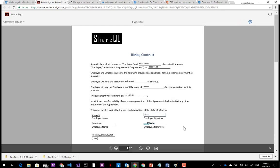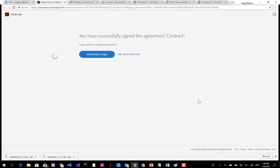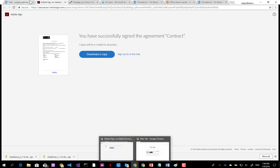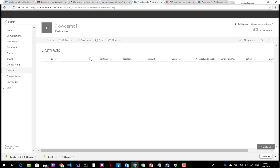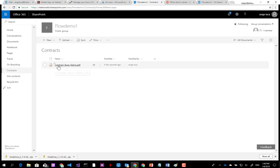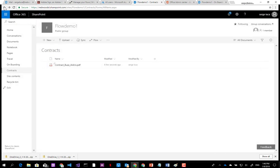I apply and confirm the manager signature. When this is done, the contract will be stored into a document library. Let's go to the SharePoint site and navigate to Contracts. Here is my contract. If I click on this PDF, I can see the contract details with both signatures.